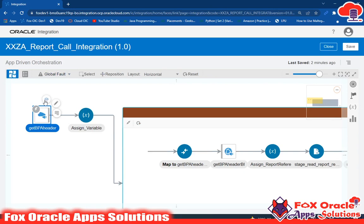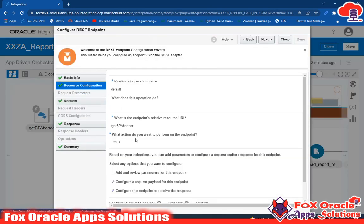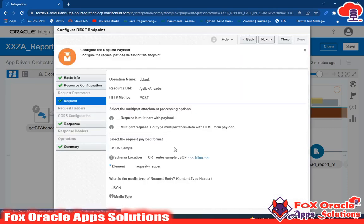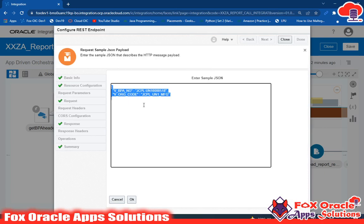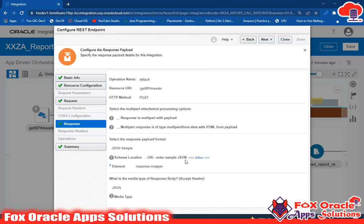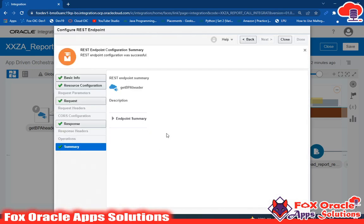Let me show you the REST endpoint. We configured this endpoint with the POST operation because we want to receive a request and return back a response. We configured the request and response payload. In the request payload we are providing two parameters to get data from BI reports. In the response we have configured some values.